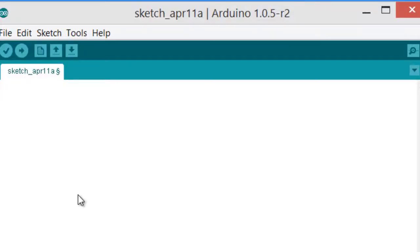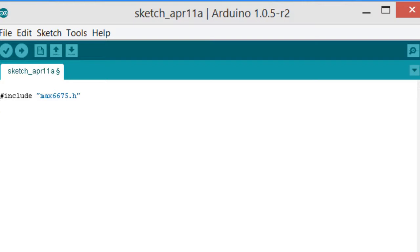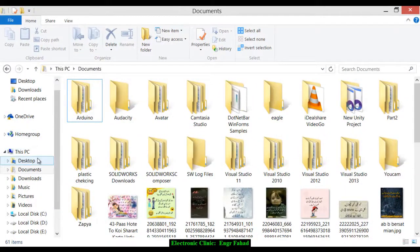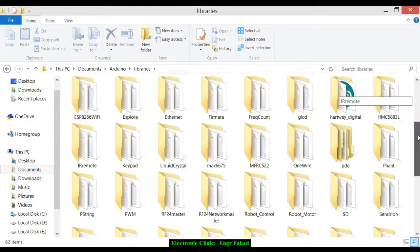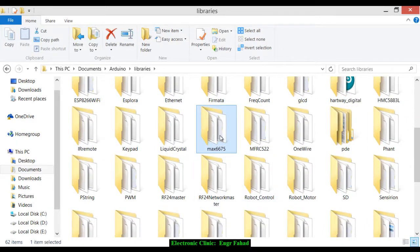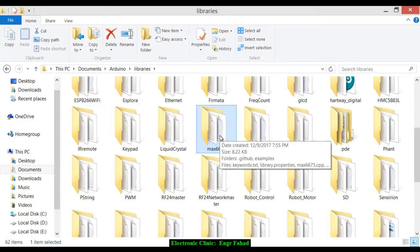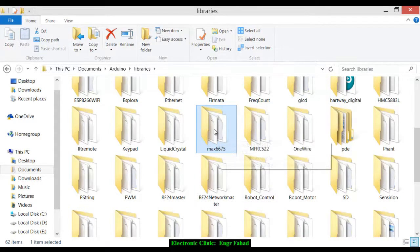Now let's start the programming. We include the MAX6675 library: #include MAX6675.h. Make sure that before you start the programming, you first download the MAX6675 library and paste it into the Arduino libraries folder in Documents. I've already downloaded it from GitHub. Just go to the GitHub site, download it, and paste it there.